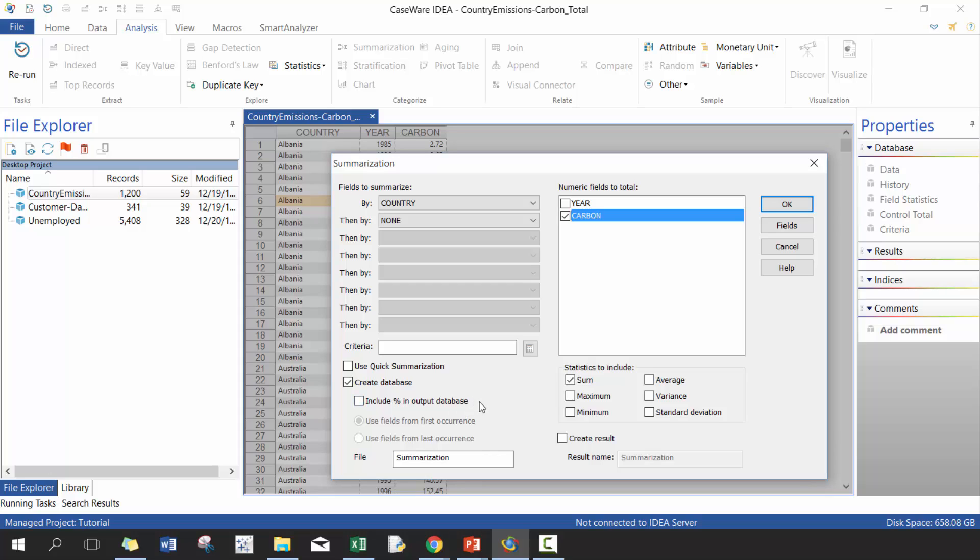Include percentages in the output database. It's not too common that you would, but there are instances where you would. There's different statistics that you can include here. So include maximum, minimum, standard deviation, variance, and average, all really useful ones. And you can create a result as well, which basically just creates a temporary table that you can check out within your own table rather than creating a new data set.